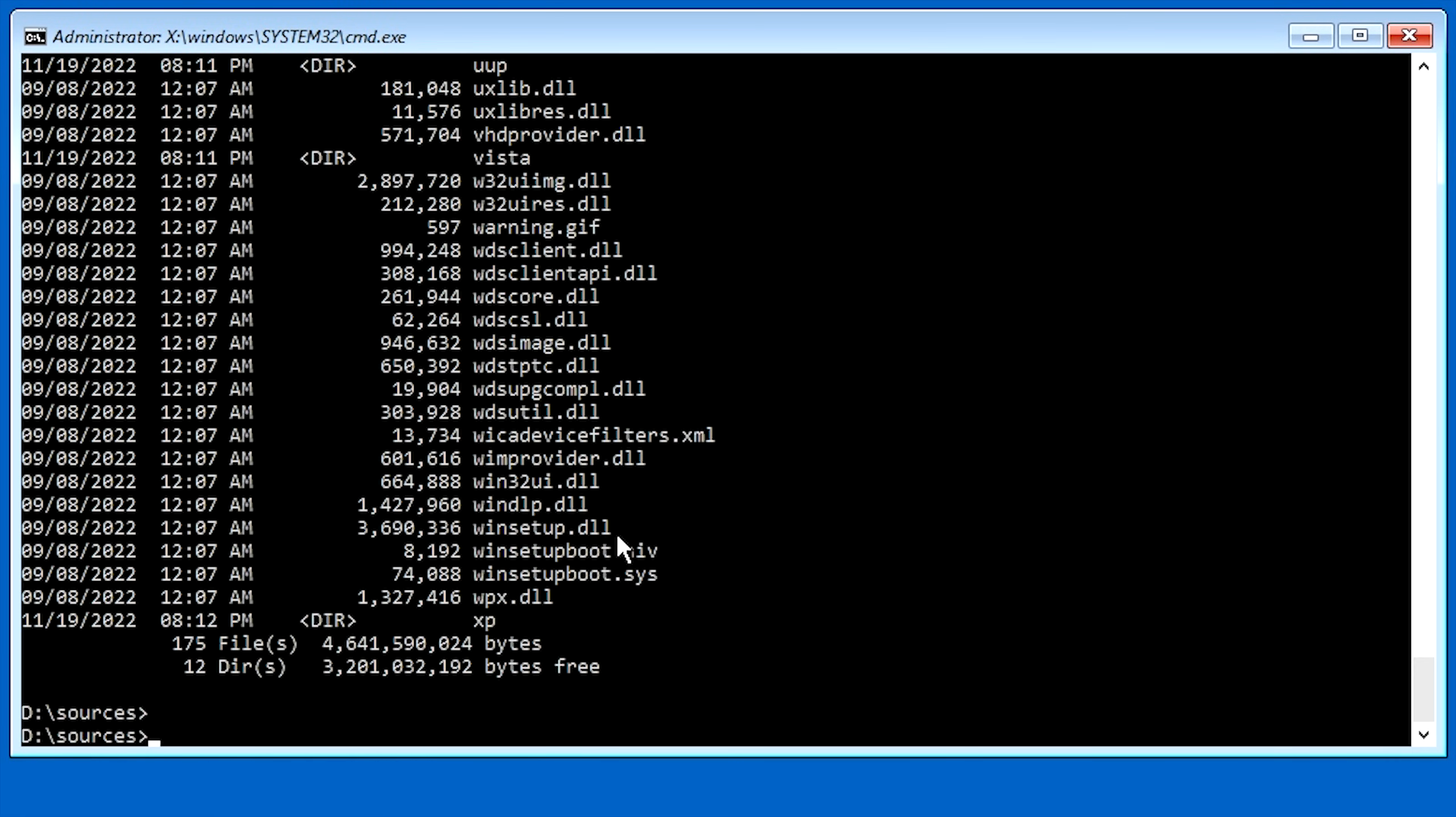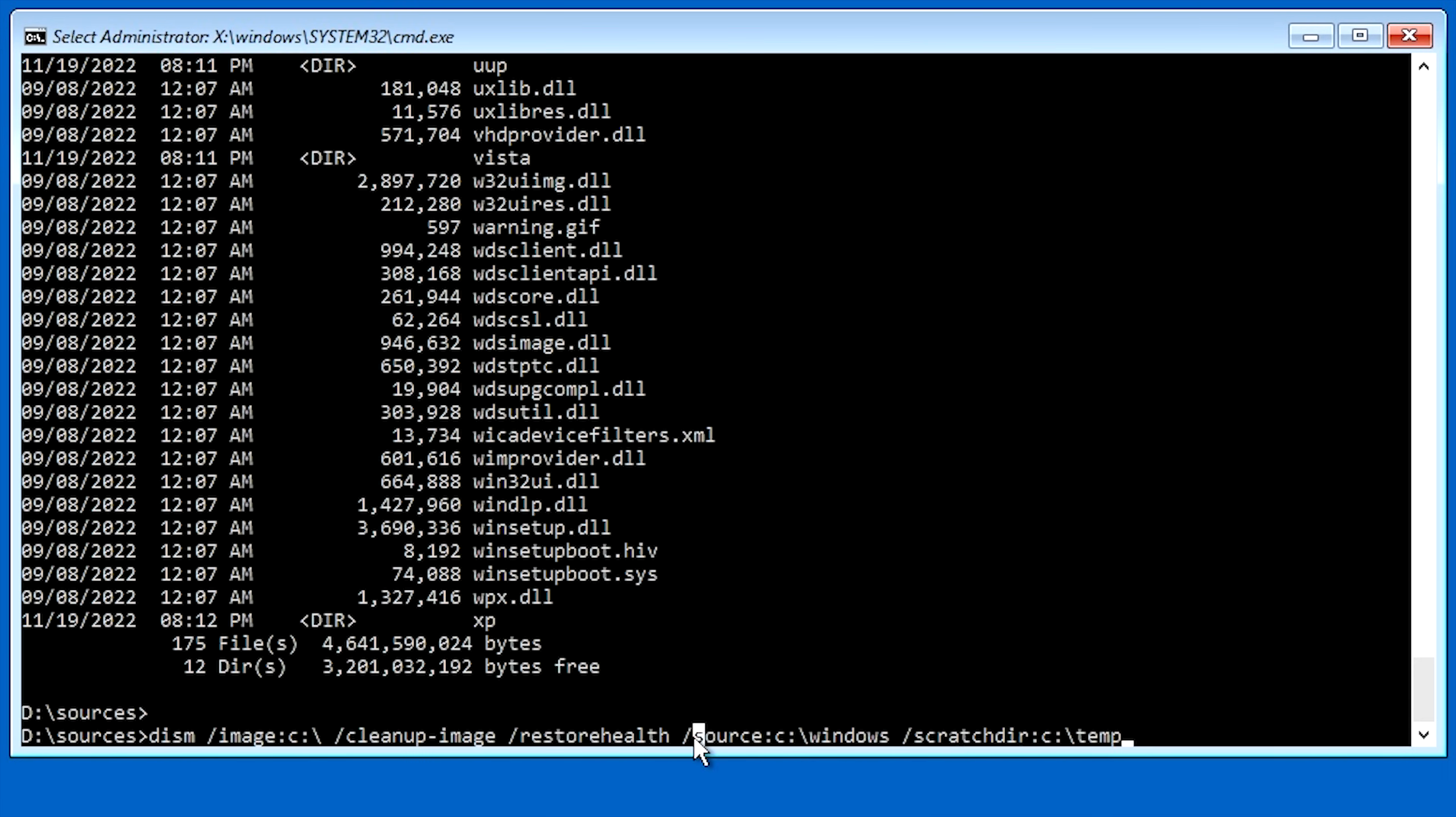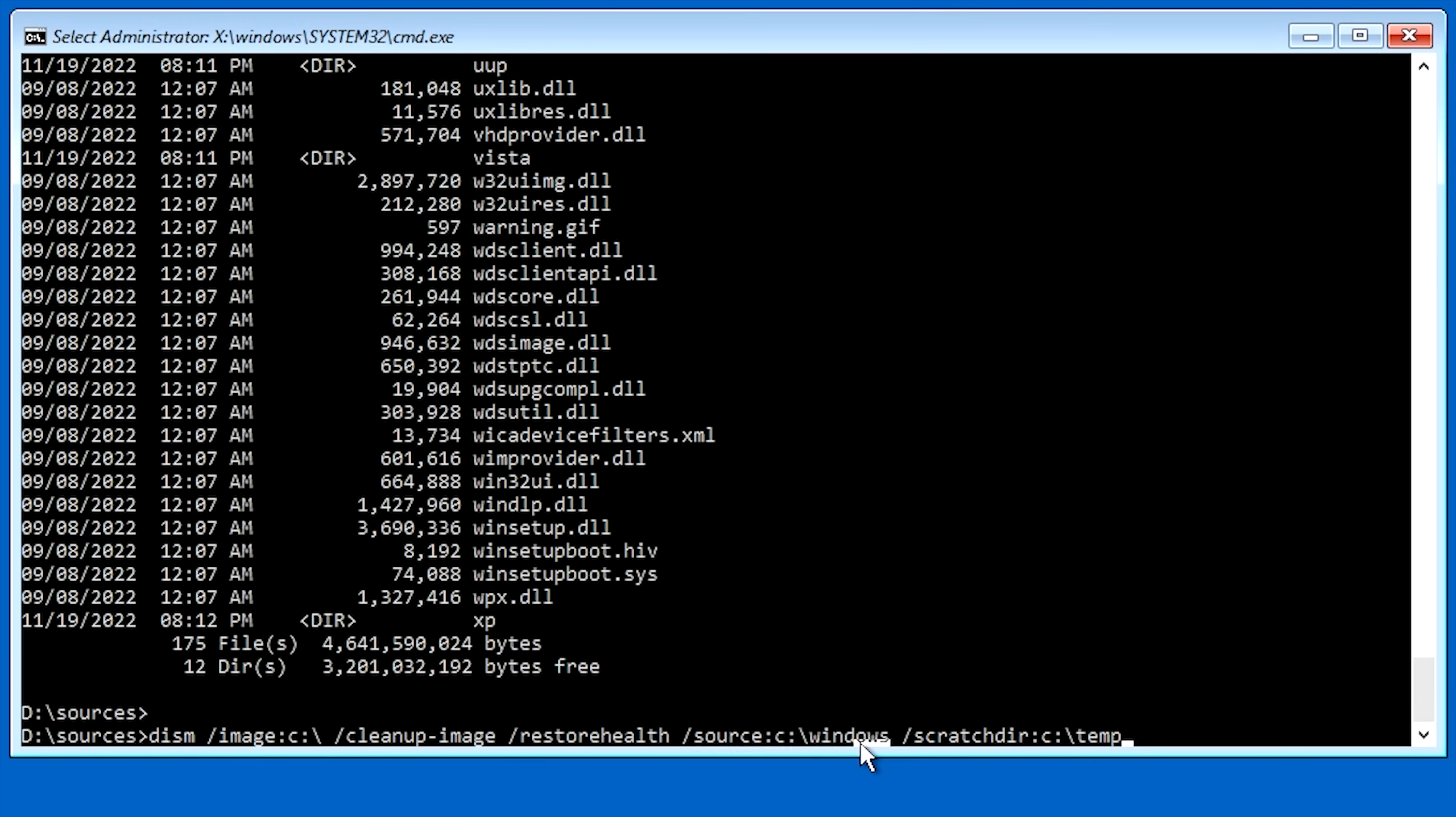And to do that, we're going to go ahead and hit our up arrow so we can get our command back right here. And then what we want to change is right here where it says source C Windows. Obviously, we want this source to be that file that I just showed you. So to do that, we're just going to go ahead and back up right here. And we're going to delete C Windows from here.